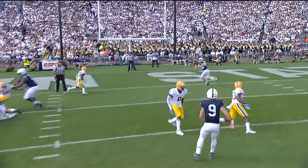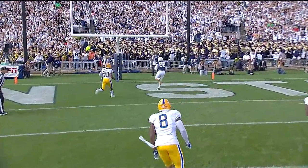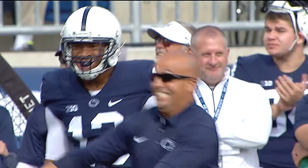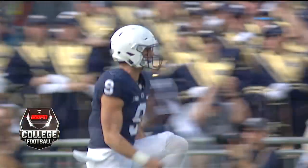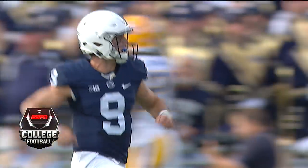McSorley, last year's Big Ten Championship Game MVP - money for James Franklin in this game.